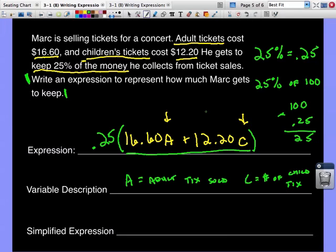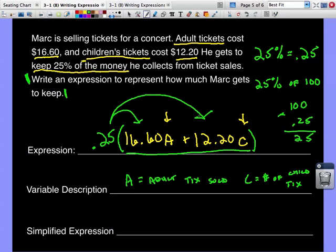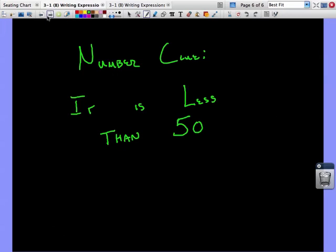Now our variables have meaning. To simplify, we use the distributive property — we can't combine 16.60a and 12.20c since they have different variables and are not like terms. Distribute 0.25: multiply 0.25 by 16.60a, and multiply 0.25 by 12.20c. Work that out in your notes to get the final simplified expression. Good luck on your homework! The number clue for this second lesson: the number is less than 50.